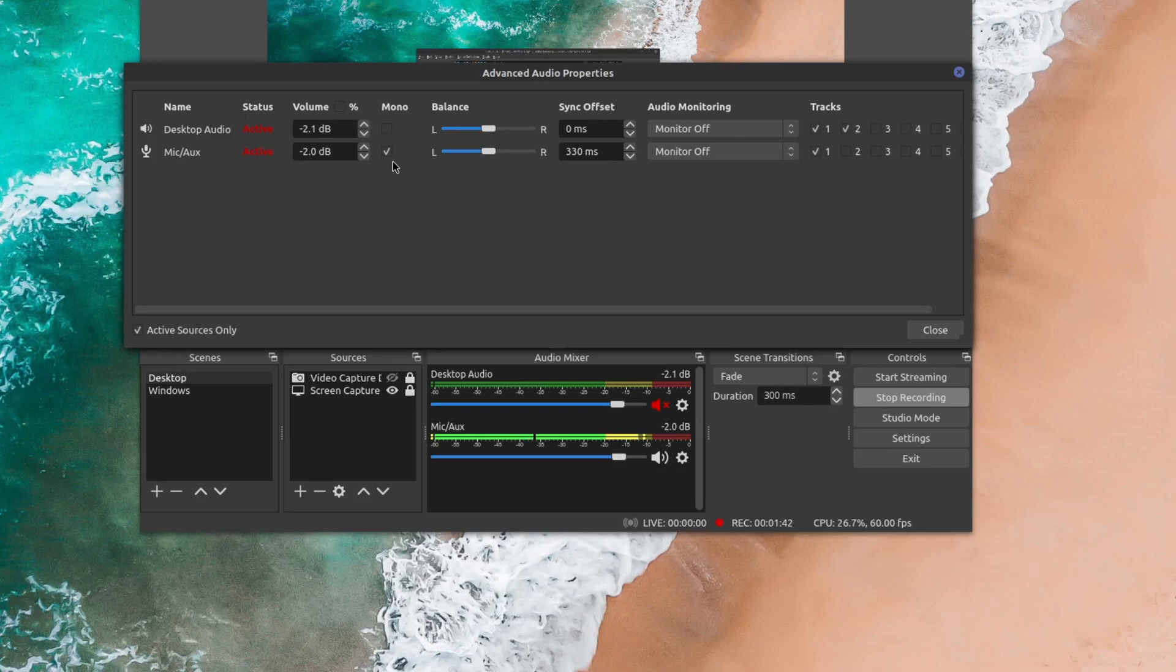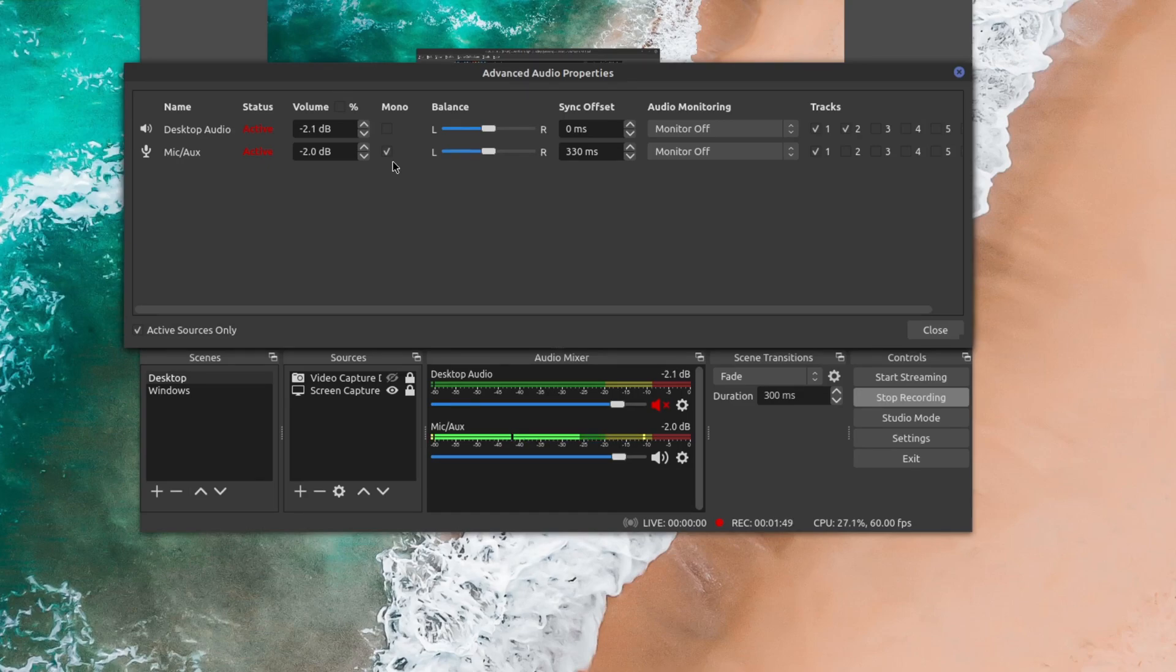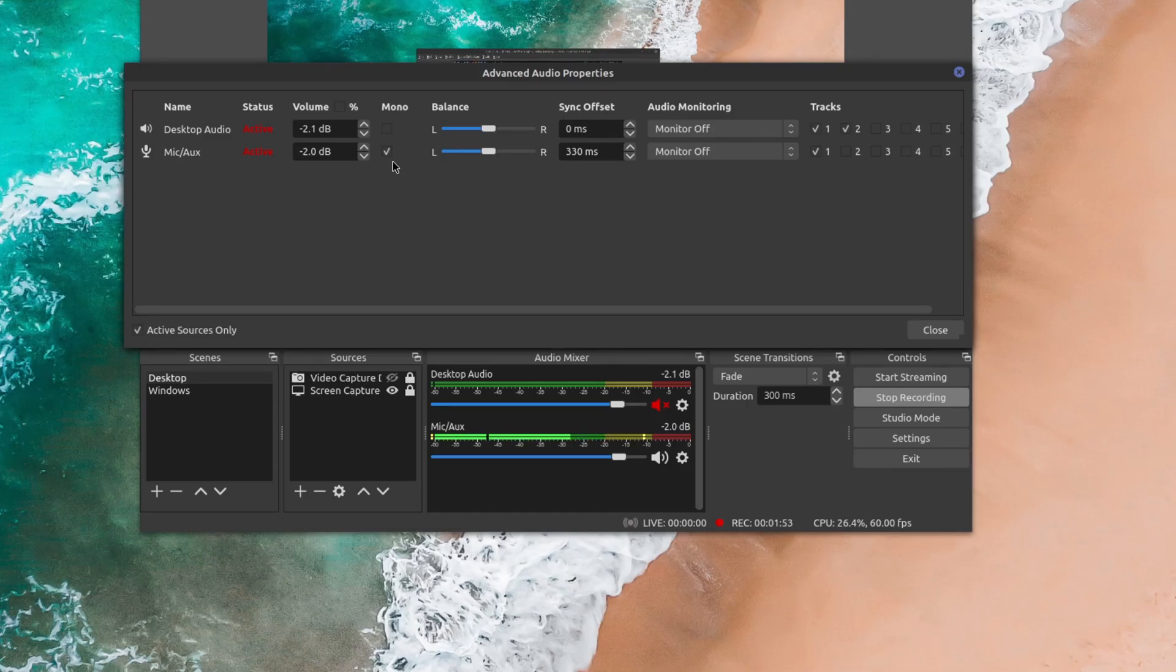So this is something that is very easy to miss. And for a long while, I did not realize that this feature was there, even though I've been in advanced audio properties so many times.